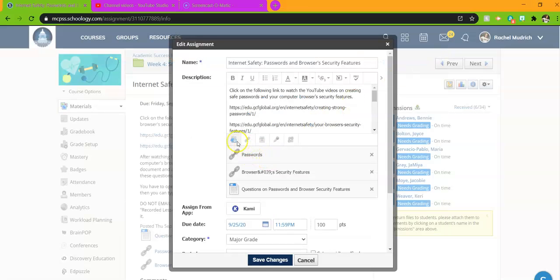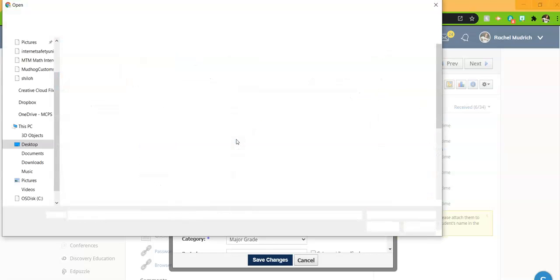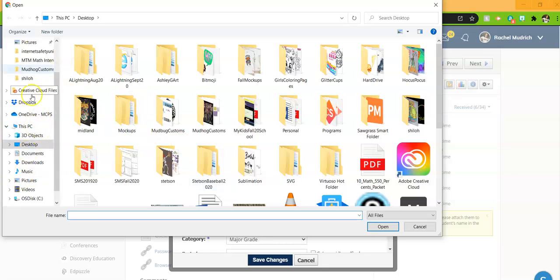Again, one more time: if it's saved on your desktop or on a flash drive, or somewhere on your computer, you click file, go over here to the left and find wherever you saved it, and then add it that way.